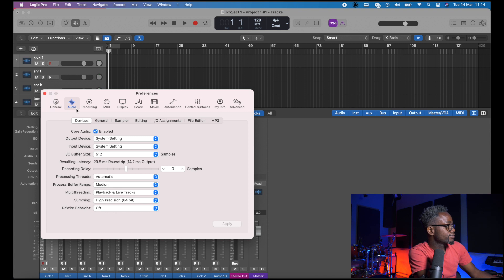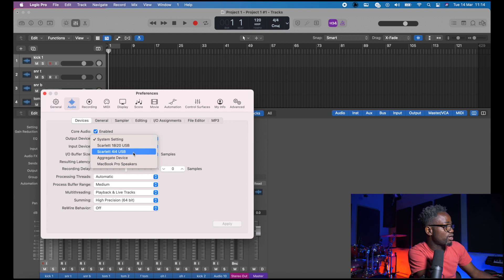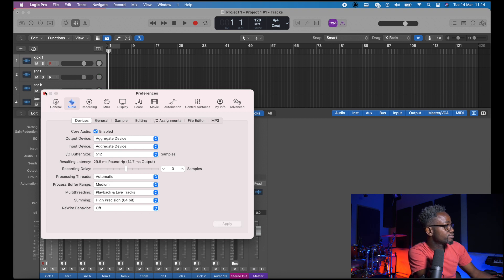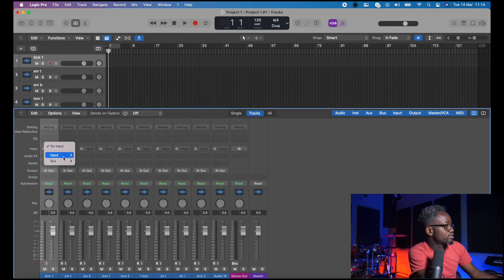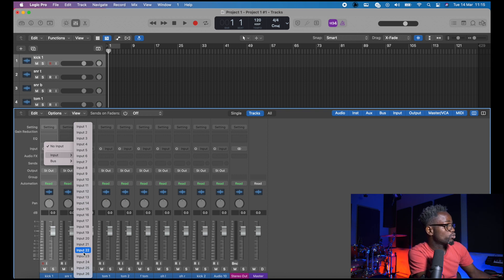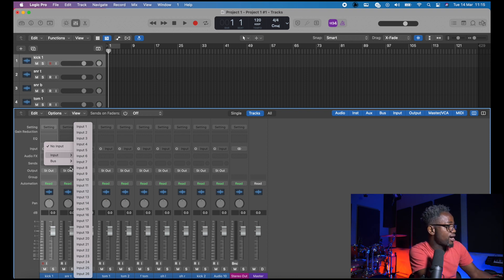So I'm going to click Command Comma, then Audio, and as you can see I have Scarlett 18i20, Scarlett 4i4, so I'm going to select the newly created aggregate device and click Apply. So right now as you can see we have 26 inputs activated in theory, but in practice we only have access to inputs 1 through 8, as well as inputs 21 and 22. Input 1 to 8 are the mic preamps on the 18i20, while input 21 and 22 are the mic preamps on the 4i4.